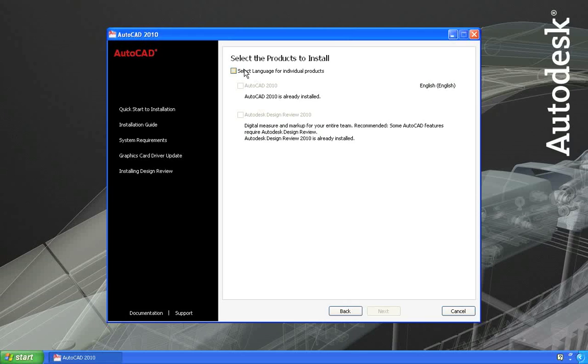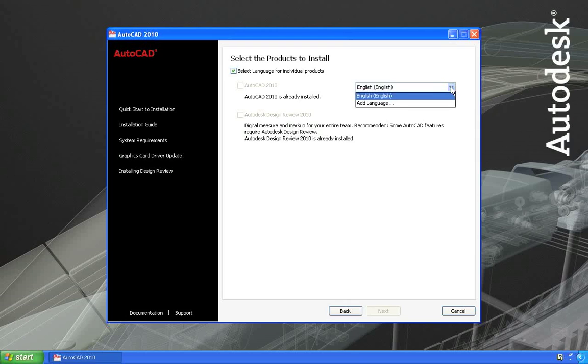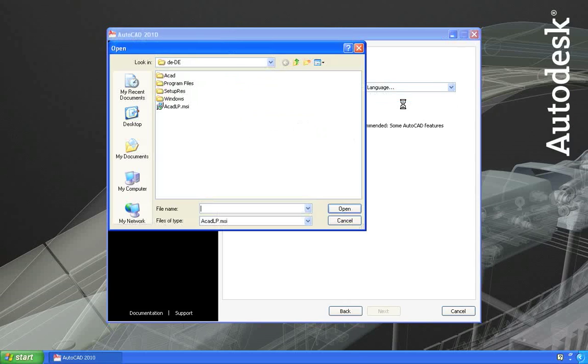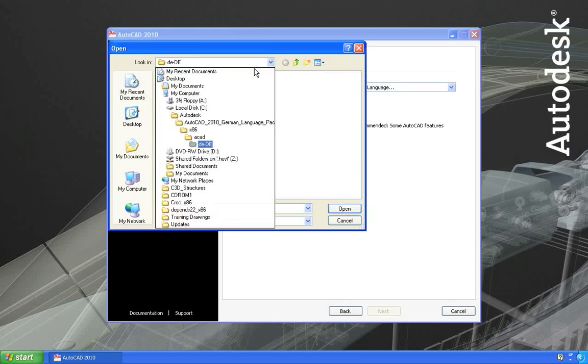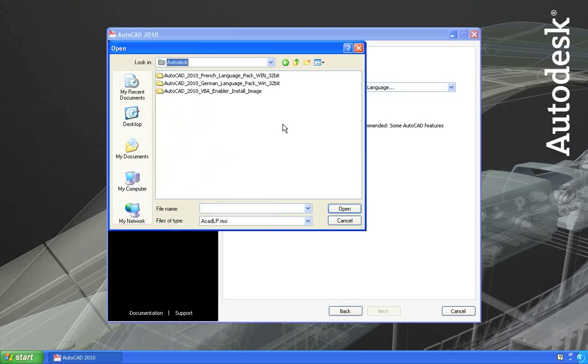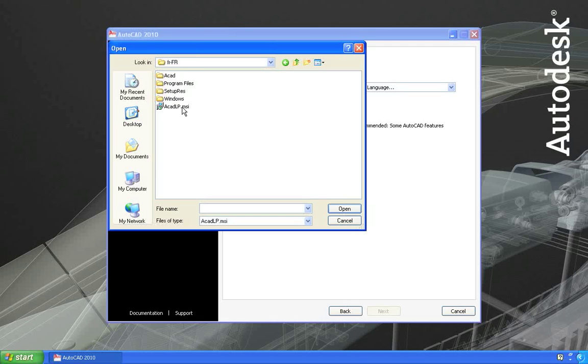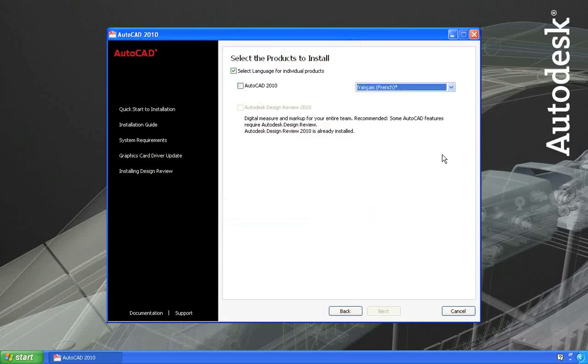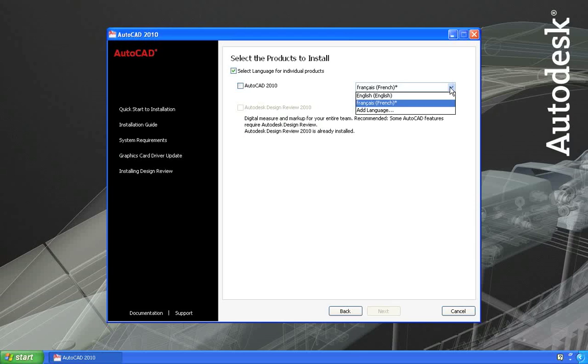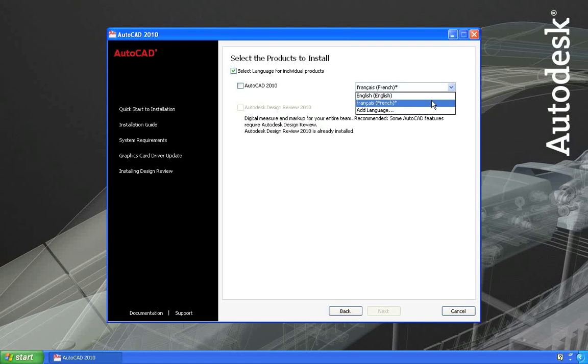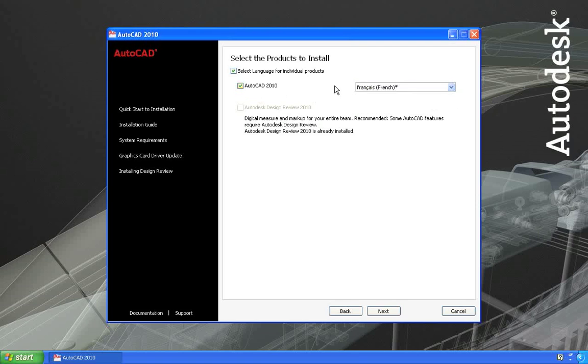What I can do is choose select language for individual products. And then from this dropdown list, I'll choose add language. And let me move to the directory where we extracted the language pack. So here's the French language pack I just extracted. And what I want to pick is the acatlp.msi file. So now you see I have the option for either English or French. It's not going to let me install English again, but I can pick French and choose that. And this will create a second installation of AutoCAD 2010 in French.